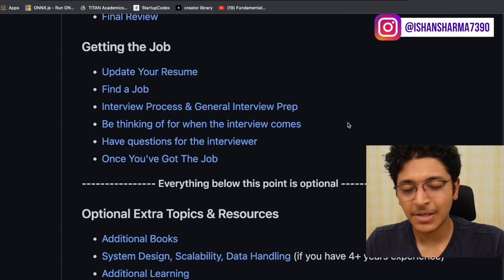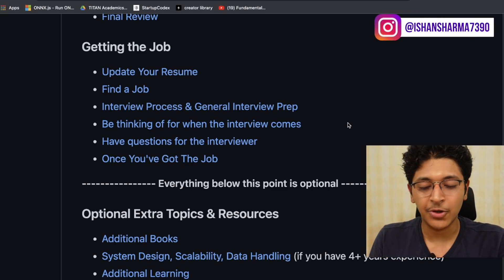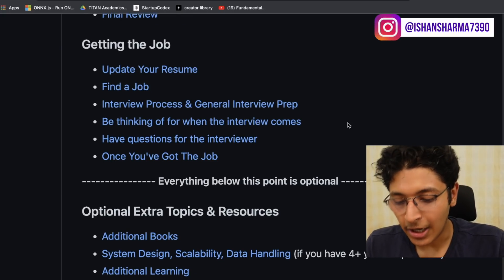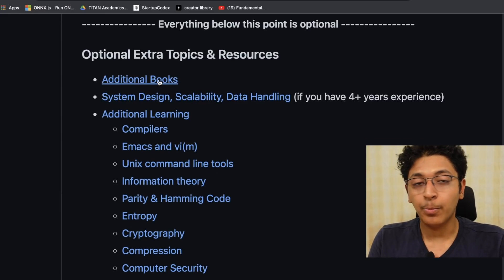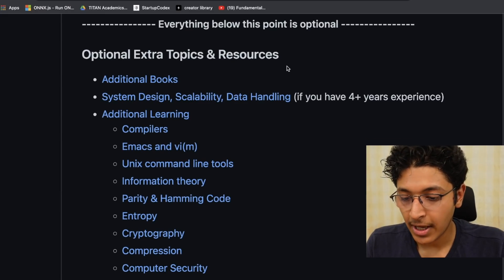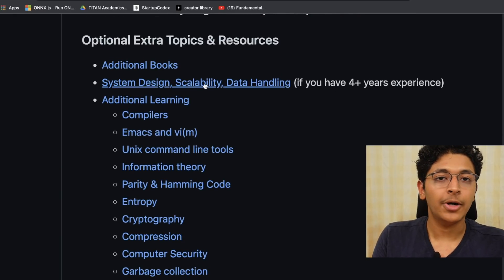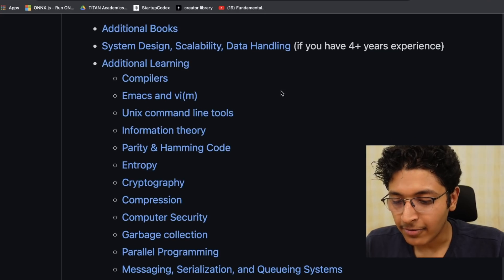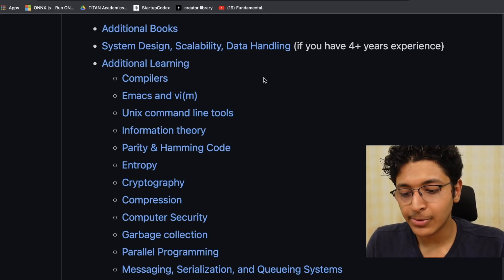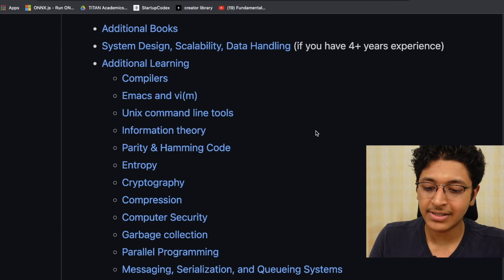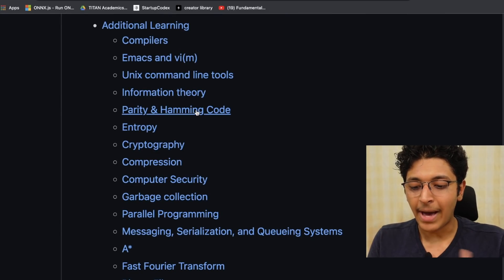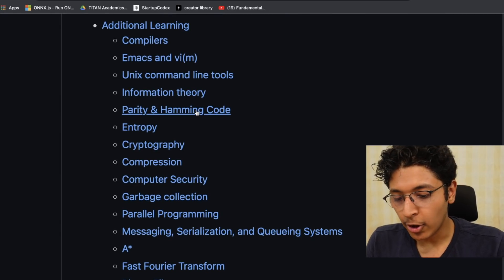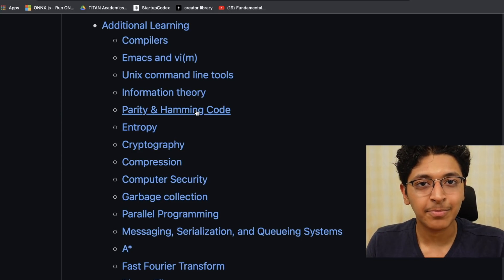Not just the basic DSA concepts, this repository also talks about how you can find jobs, how to optimize your resume, the interview process, and a lot more. There are additional topics you can explore if you want to learn more — books to refer to for coding interview prep, system design topics, and lower-level concepts. So you have compilers, Emacs and Vim, Unix commands, which are important for development. Then you also have information theory, parity and Hamming code, and cryptography. You can just go in and start learning and exploring — it's a great way to upskill yourself.